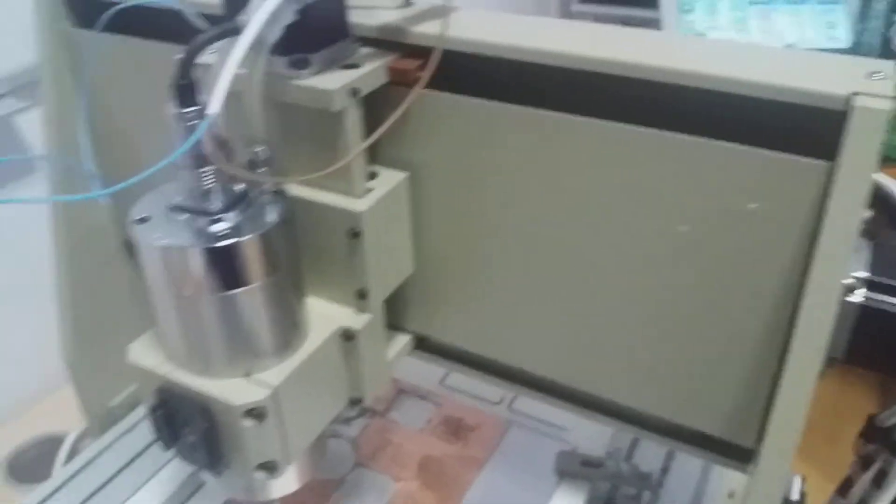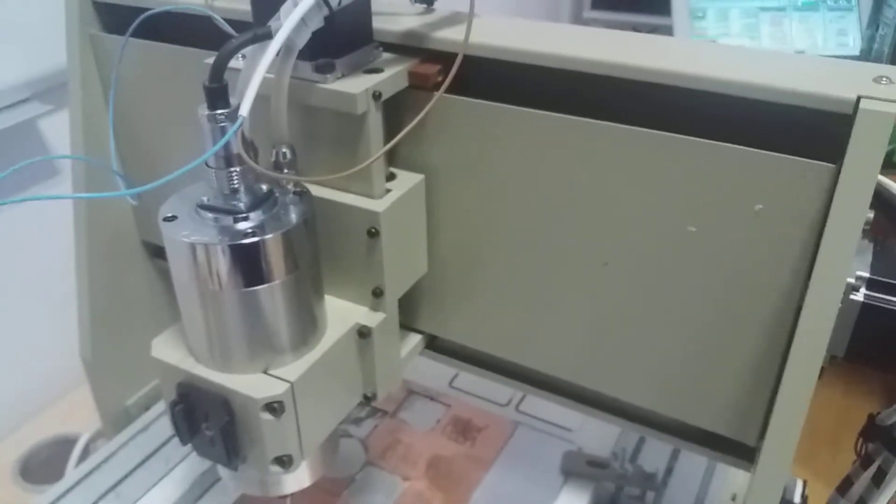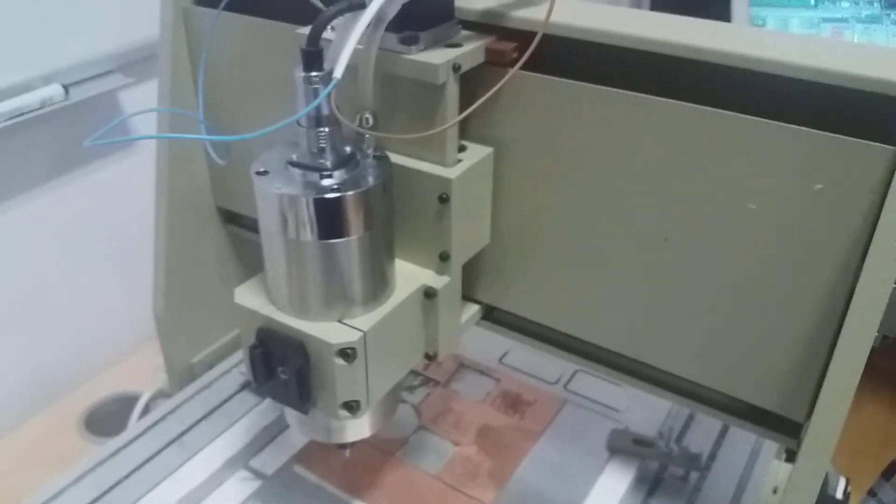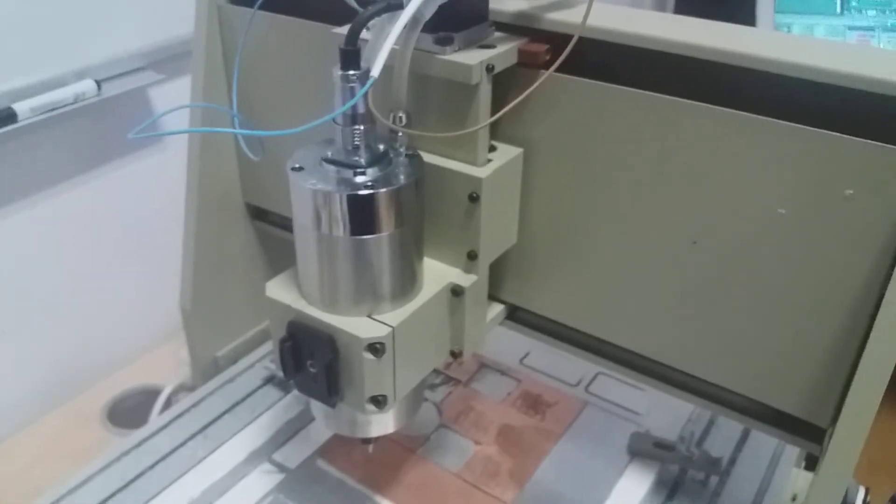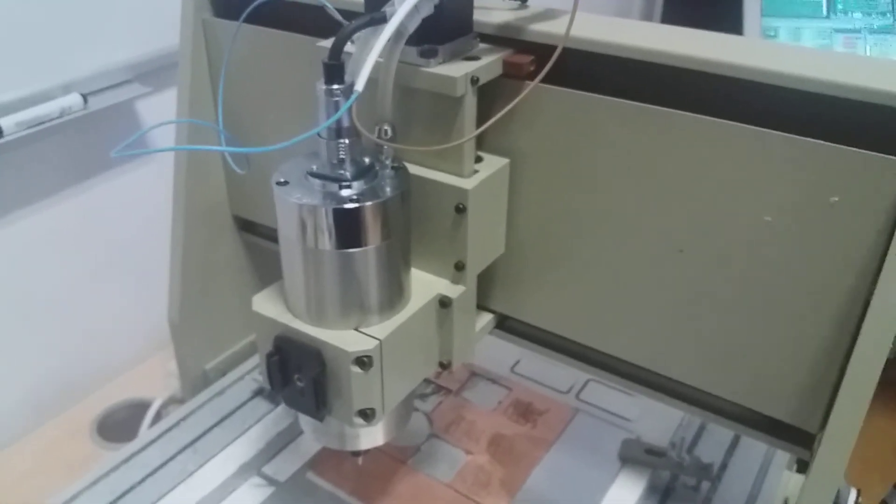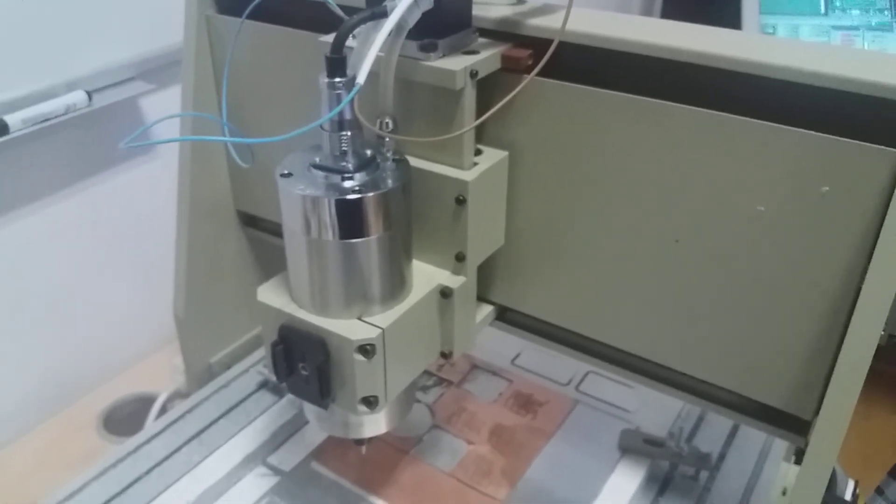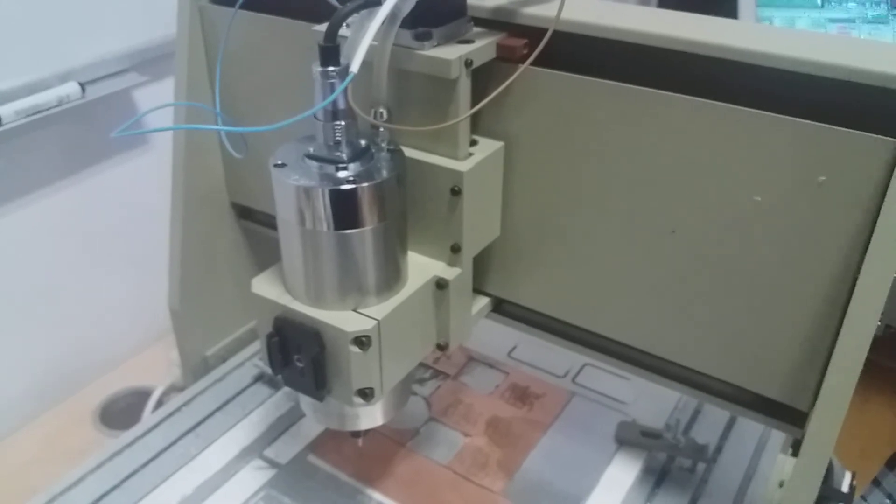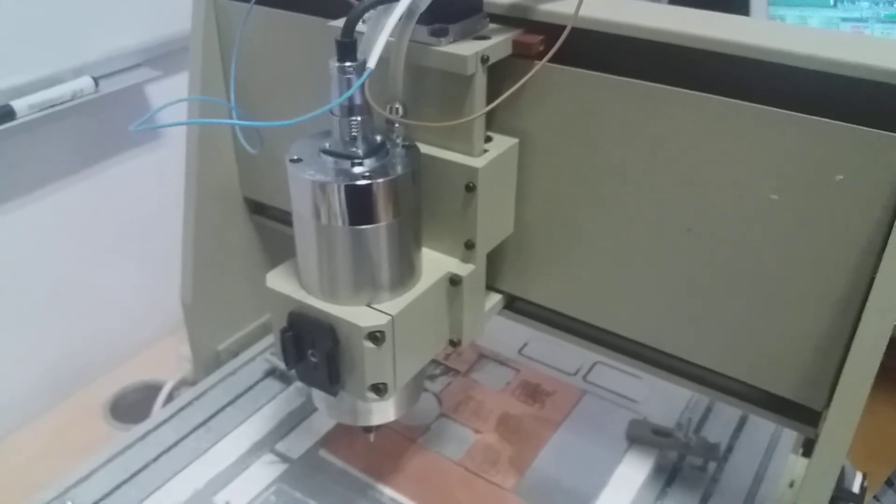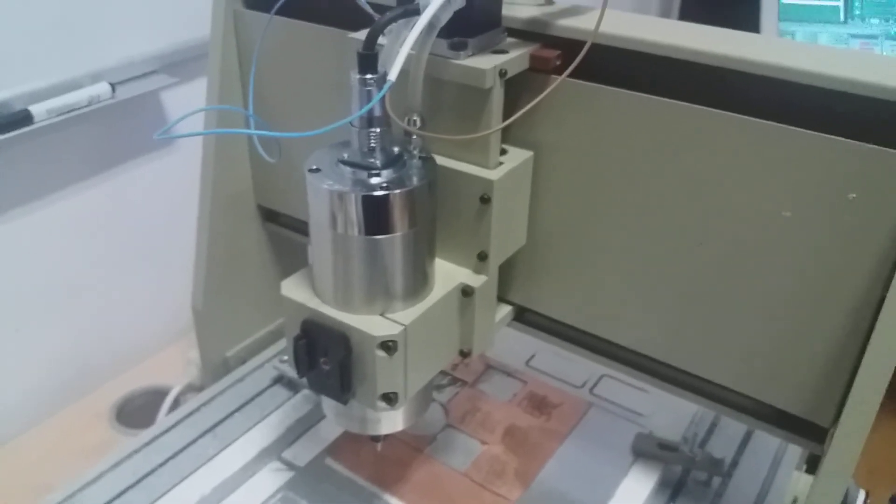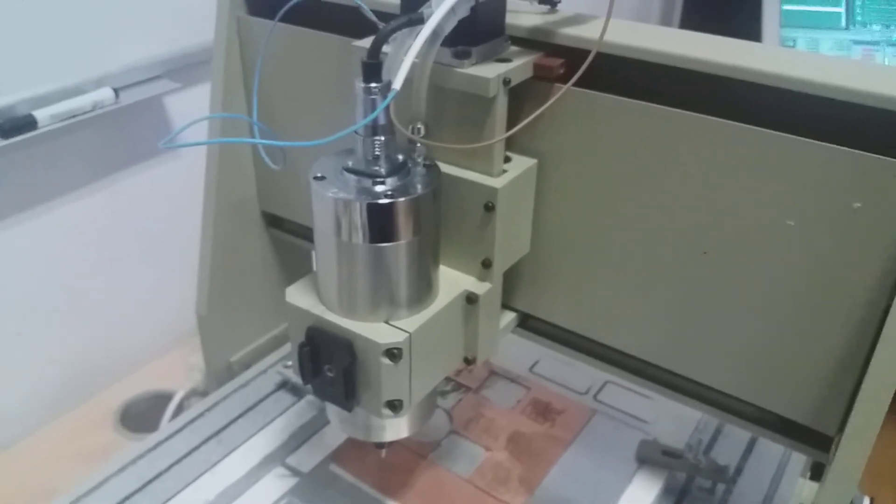So yeah, it's working. Thank you for watching and I hope you find this useful. Bye guys, this is Dexter from Dexter's workshop.